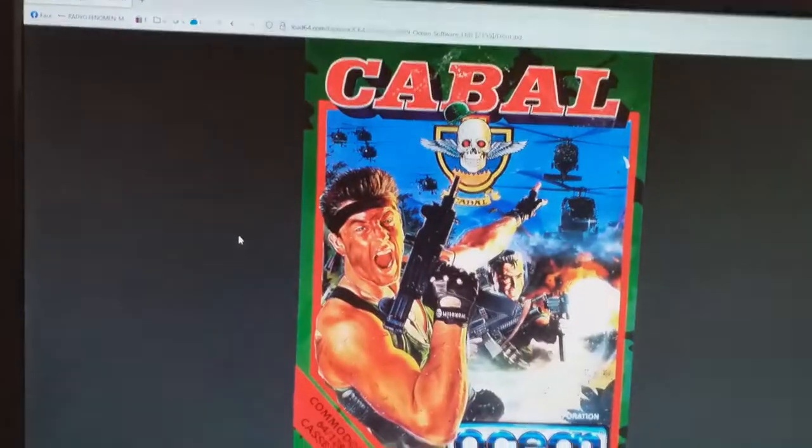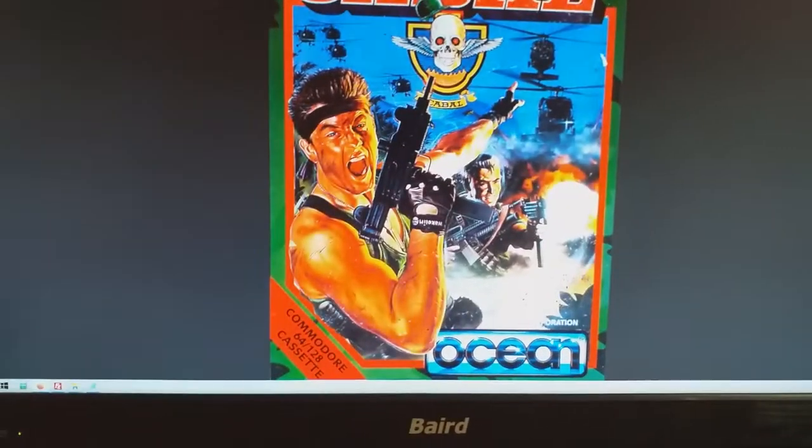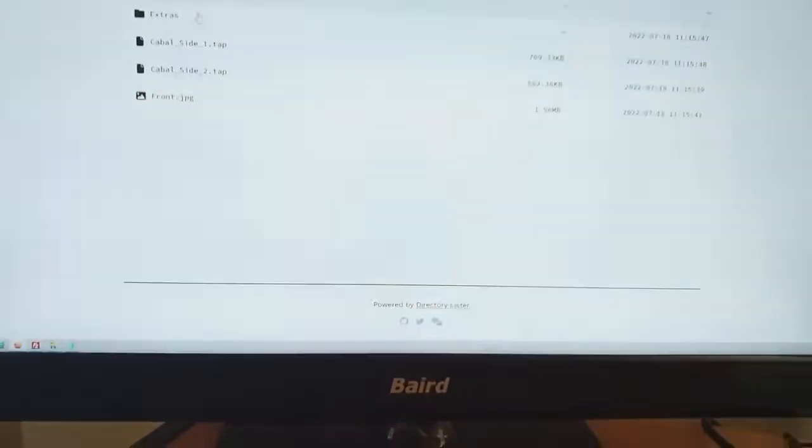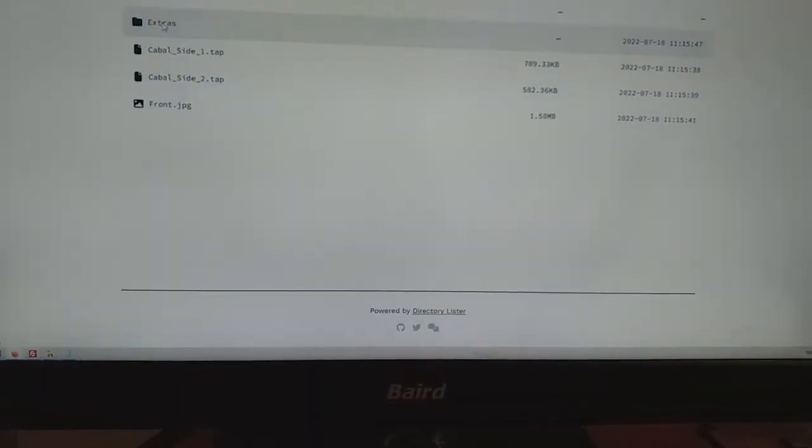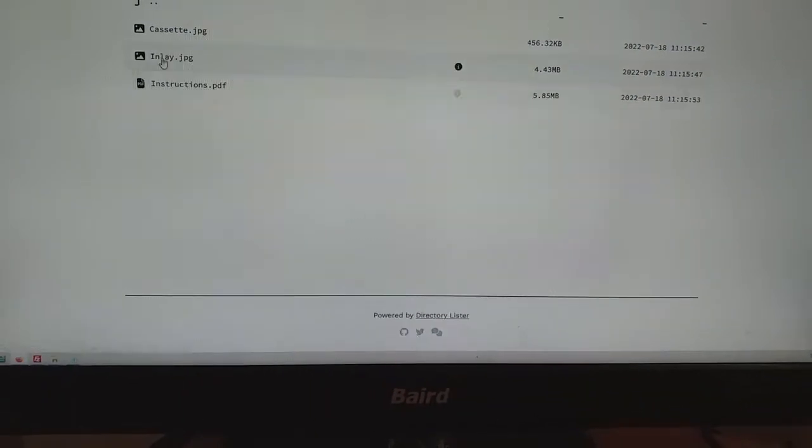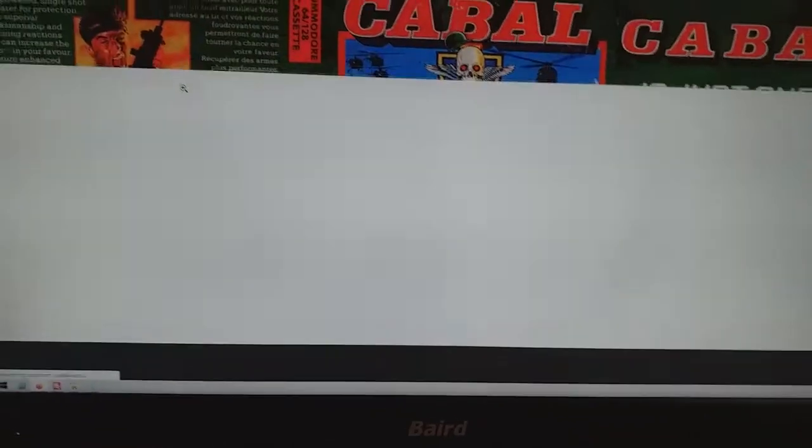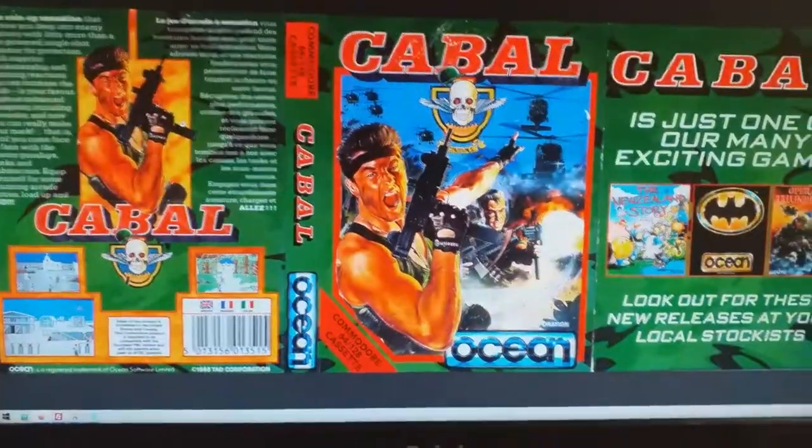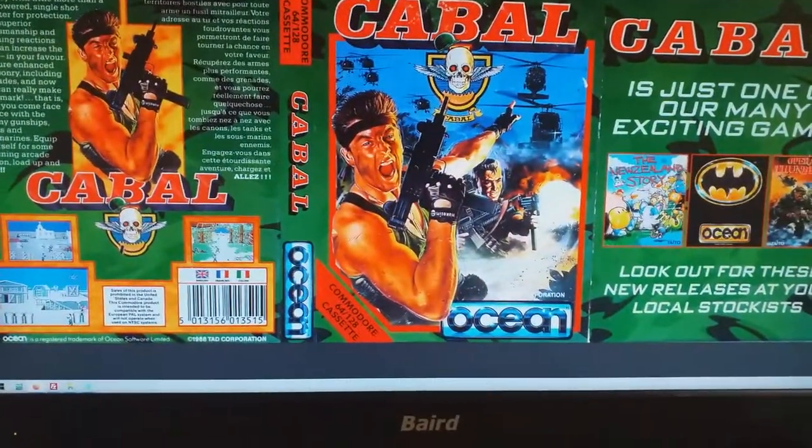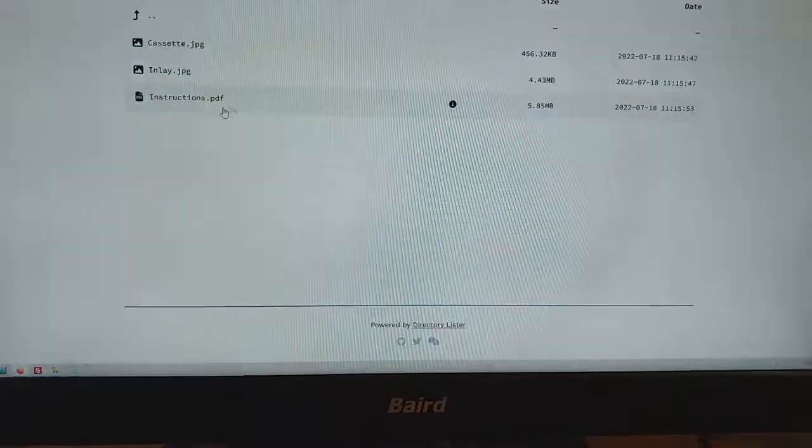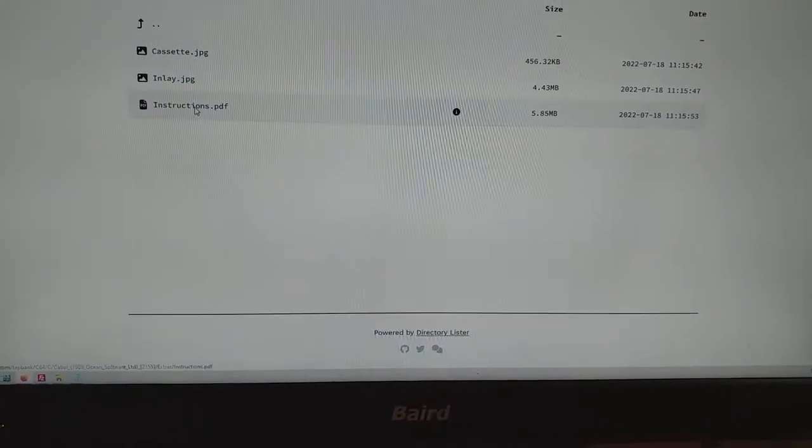You can look at the pictures. This is the inlay. And it even comes with instructions.